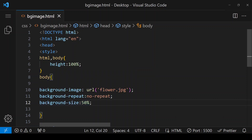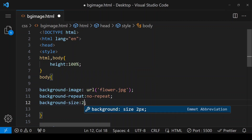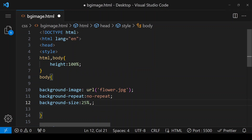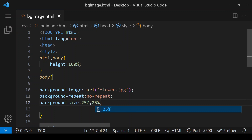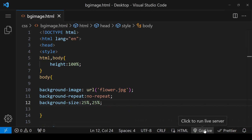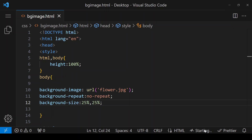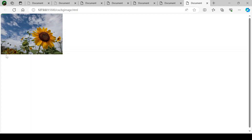Now I am giving both values — 25 percent width and 25 percent height. Save it and click on go live. This image is 25 percent in width and 25 percent in height.